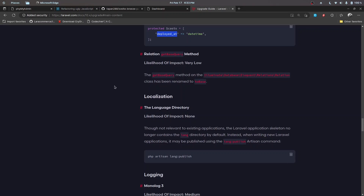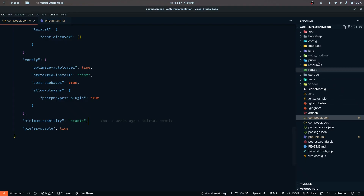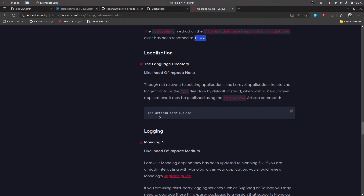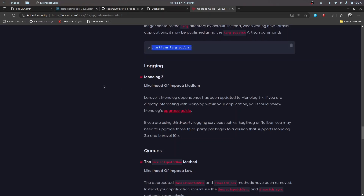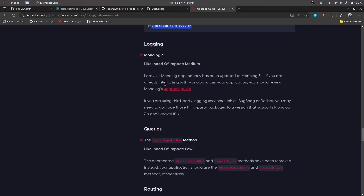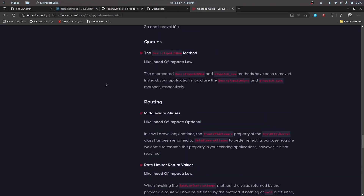There's a change in the Relation class: the 'getBaseQuery' method has been renamed to 'toBase' — this is a very low impact change generally not customized in most applications. Localization files are now hidden from the app by default; if you are using translations you can publish them, otherwise you can remove them — a really good change. For logging, some Monolog dependencies have been updated, so check the upgrade guide if you use those.